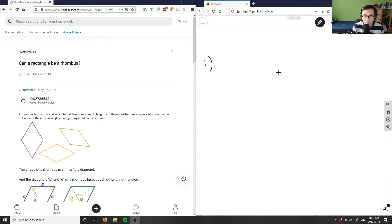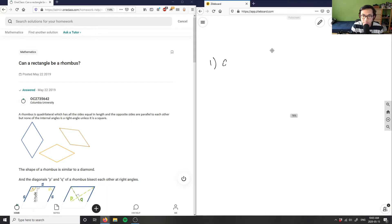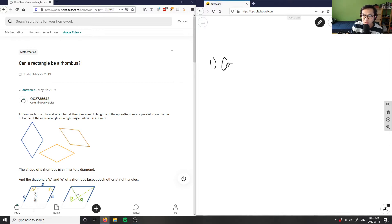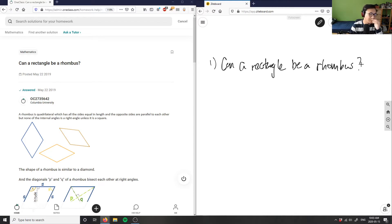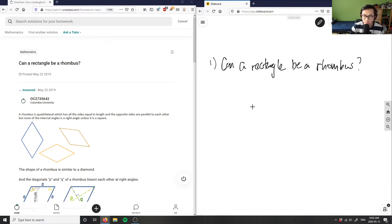Our first question is asking: can a rectangle be a rhombus? So we have a geometry problem here. Let's think about that for a second. We have to ask ourselves what is a rhombus in the first place, and what is a rectangle — what's the difference between those two things? That's the crux of the question.